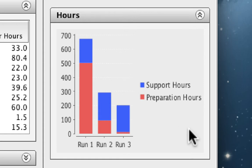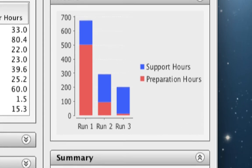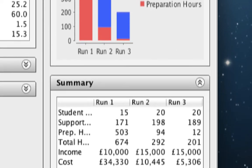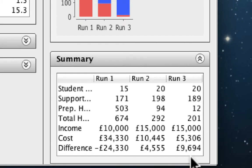Finally, let's take a look at the summary. Here, we can see an overview of the number of students, the number of hours, and the income and cost required to support this module.